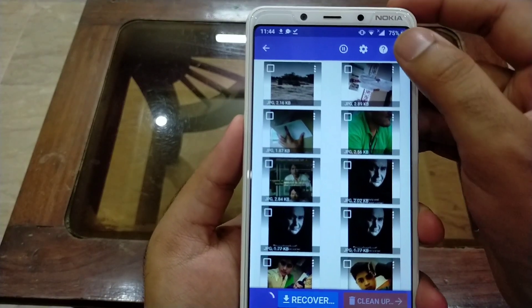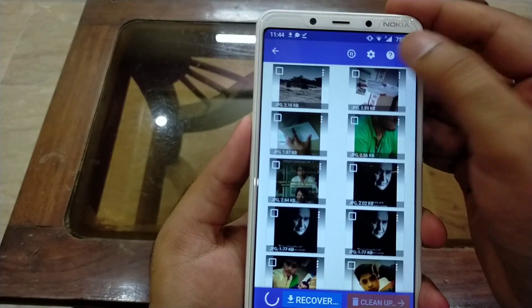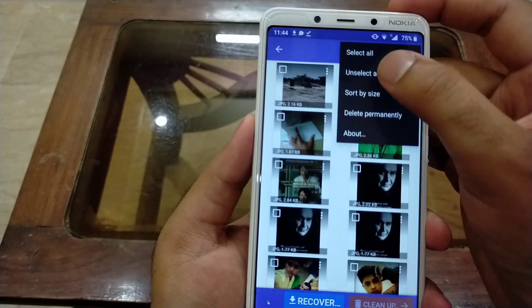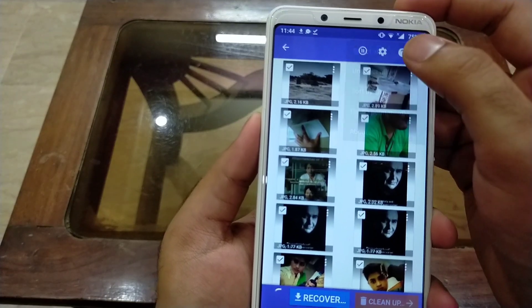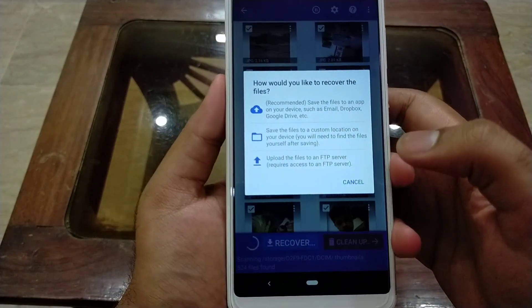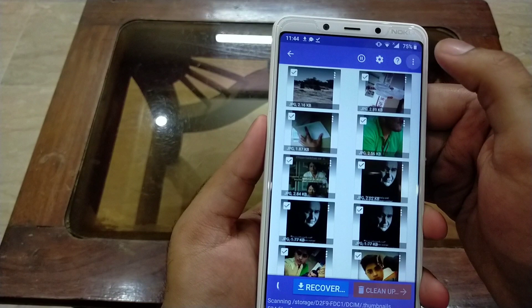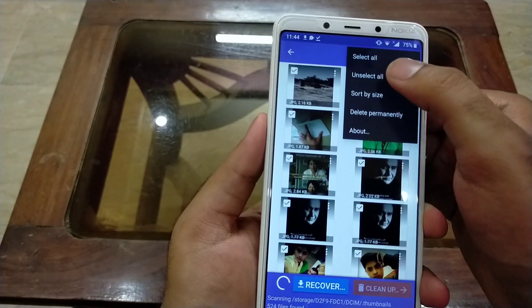To recover all scanned files, click on the three-dotted button at the top right corner, then select 'Select All' if you want to recover all the images. Then click on the Recover button.